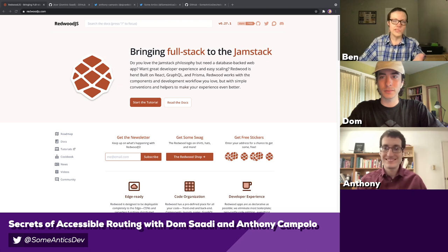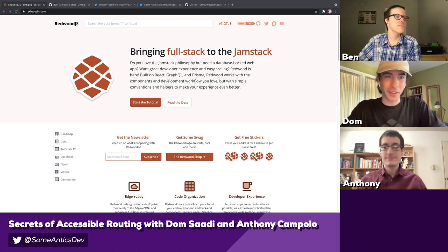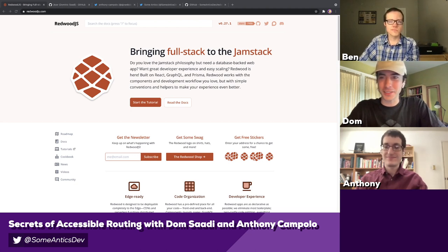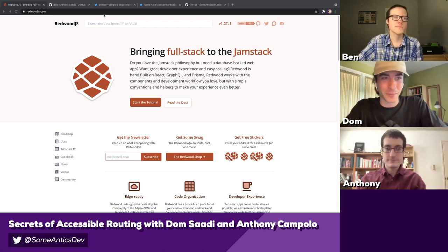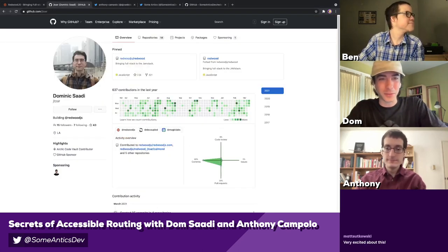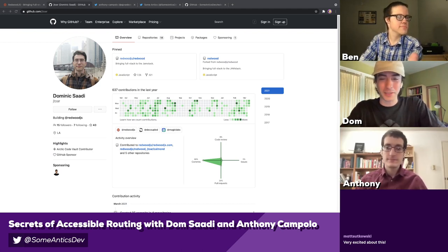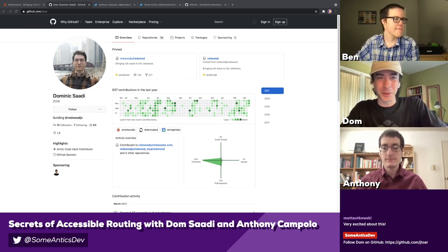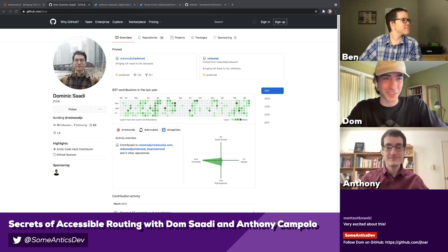I want to give y'all a chance to introduce yourselves for the audience. Dom, would you go ahead and start for us? As Ben said, I'm on the Redwood.js core team. I mostly do documentation and some code fixes here and there, my latest thing being what we're going to talk about today. I also do some freelance work for Everfun, which is one of the first Redwood.js startups, trying to make donating money easier for charities — because they shouldn't have to be doing web development, they should just do the good work they want to see in the world.